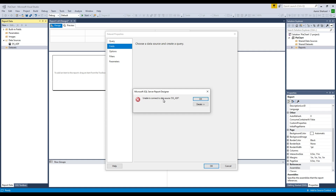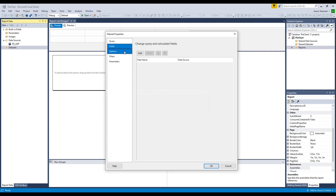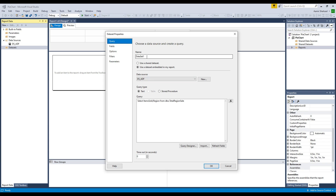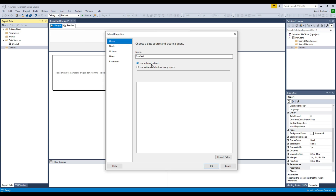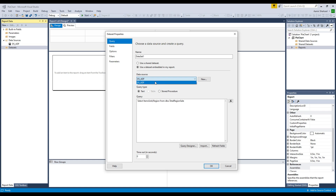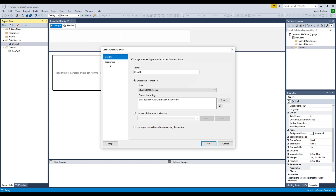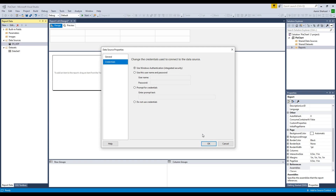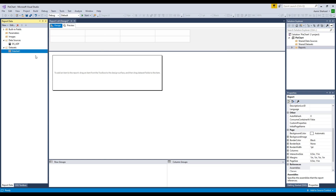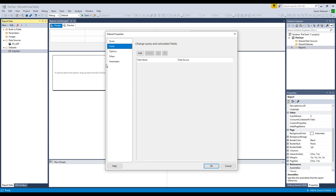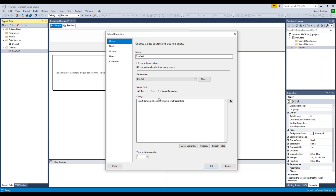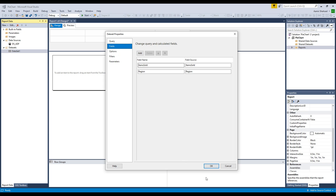There's an 'Unable to connect to data source' error. Let me fix that — use embedded data and select the correct data source. Go to Credentials, use Windows Credentials. Now double-click and go to Fields and click Refresh Fields. All good now.